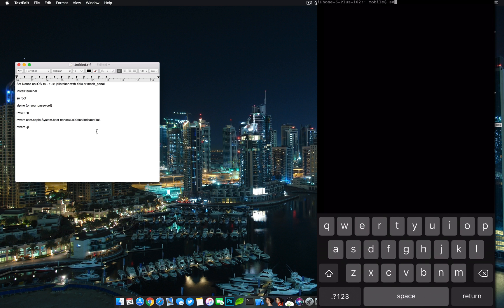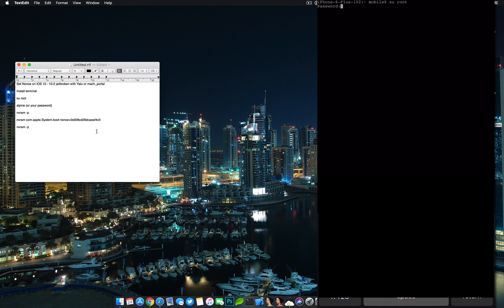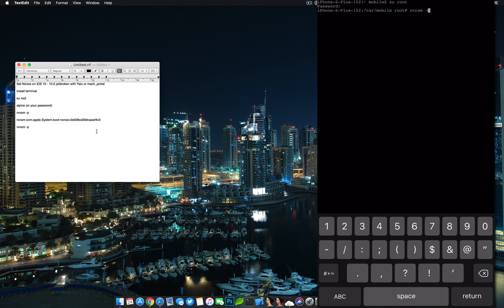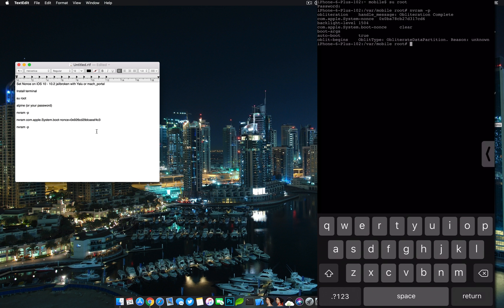So we're going to su root and we'll put in my password. The default password is Alpine. I've changed mine, so just put in your password. Now let's quickly check NVRAM and we can see that I set my boot nonce to clear. So I've just set it to a random nothing. We need to set this to our SHSH blob nonce.